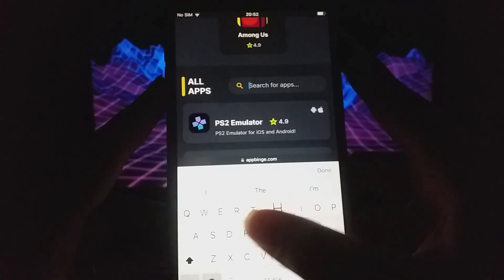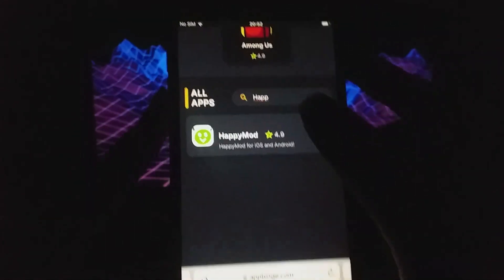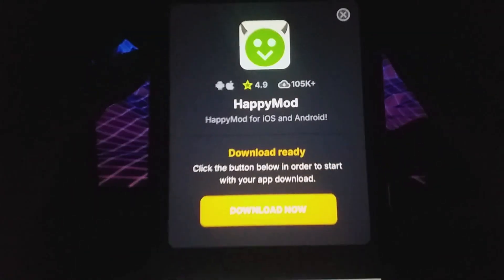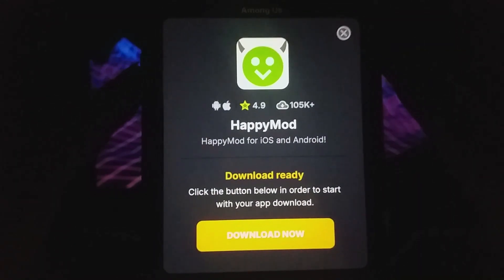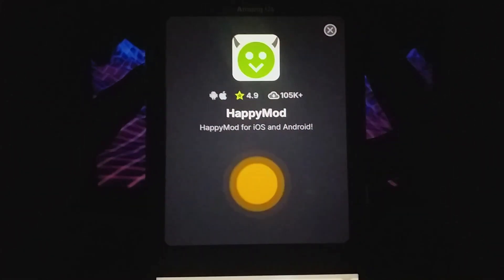You'll see a detailed page with information like download stats and user reviews. Tap the Download Now button to begin. The download and installation process is fast, and you should see a confirmation once it's complete.